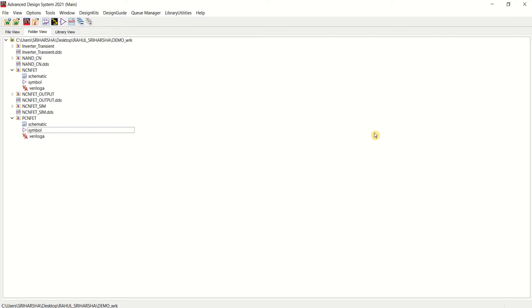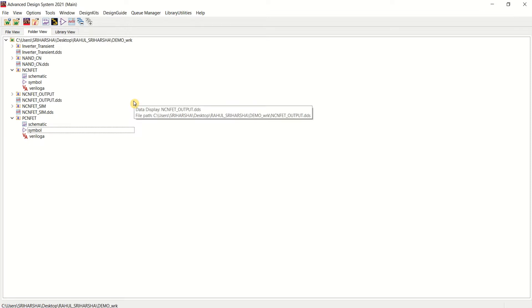Hello. In this video, I will show you how to use CNFET Verilog A models in Advanced Design System to design inverter and NAND gates.